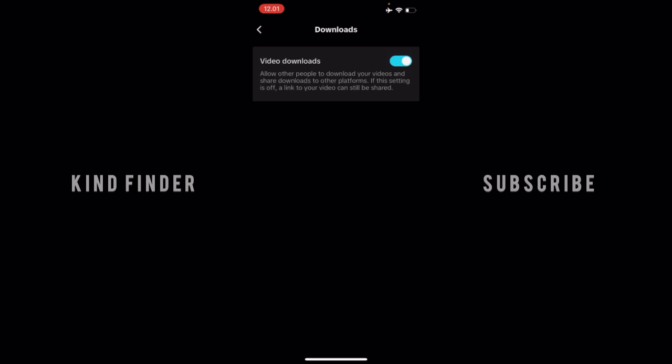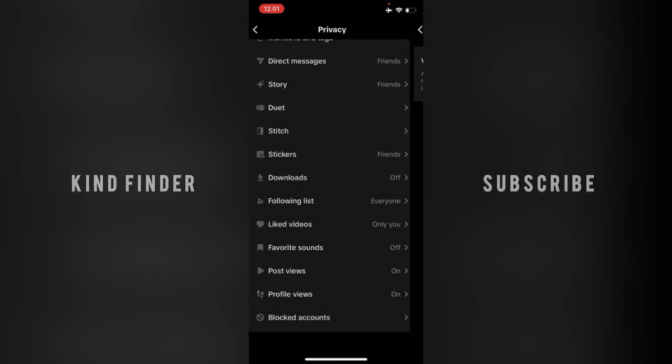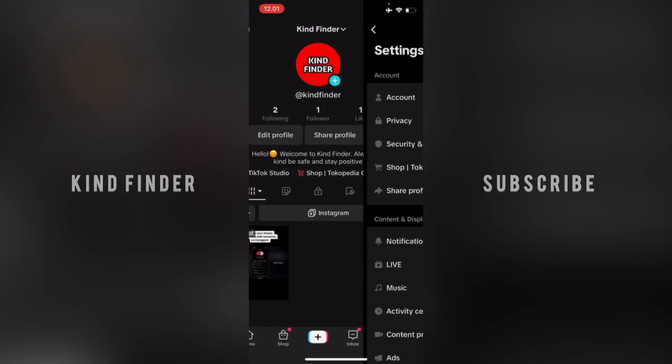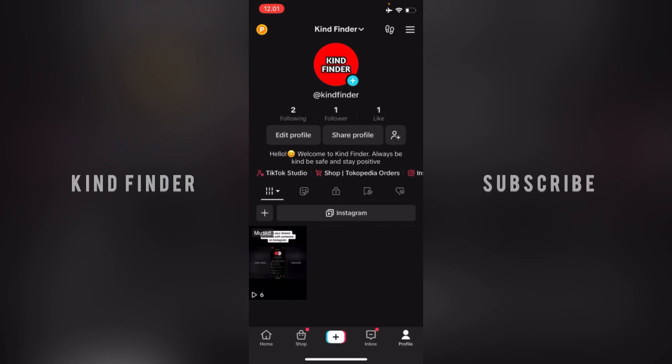Now I will turn this off and disable this feature. So now there will be no option to save my video or download my video on TikTok if I post a video. But still, everyone can share the link to your video, so the sharing link still works.